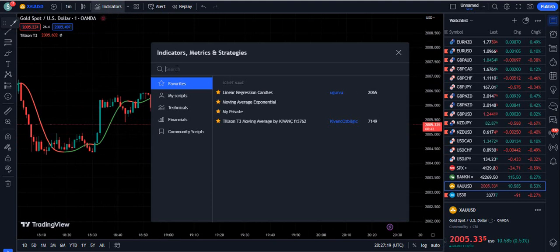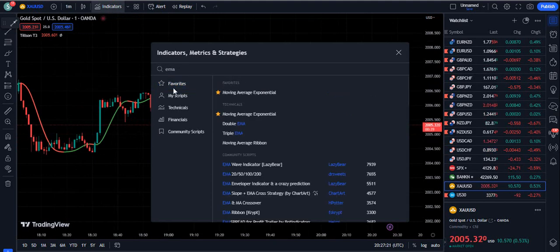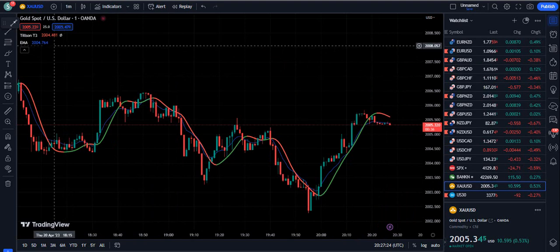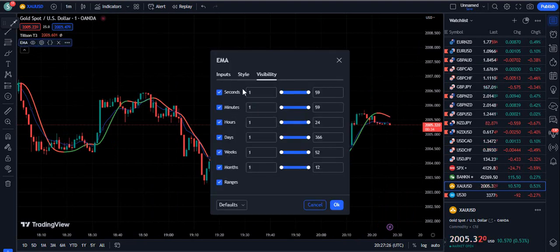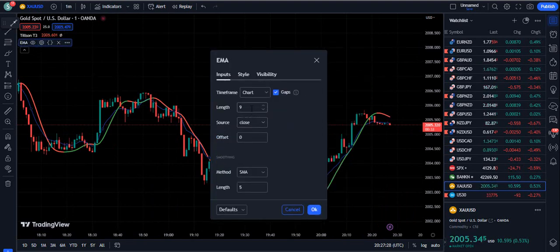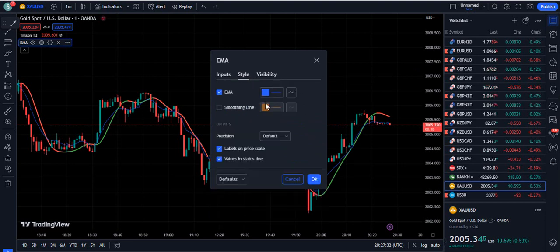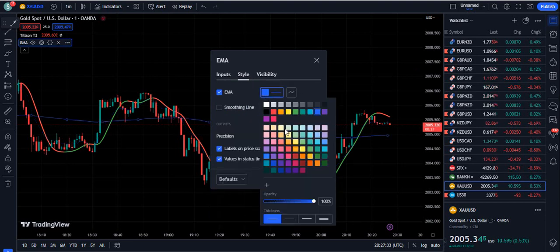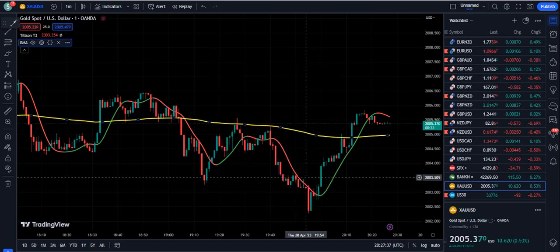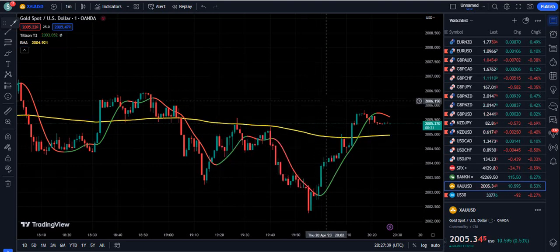Now we are going to use another indicator called EMA — the Exponential Moving Average. Go to the settings of the EMA. By default the length is 9; we will change it to 200, give it a yellow color, and improve the thickness, then press OK. Now my trading setup is completely ready to trade and we will have very few losing trades.